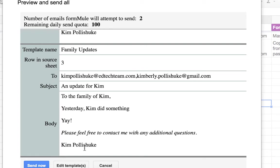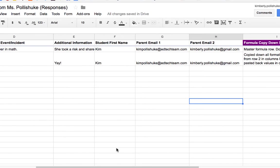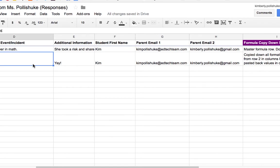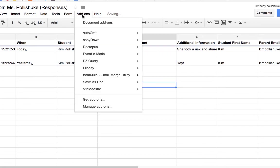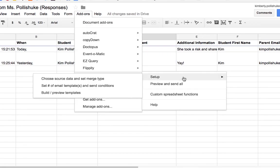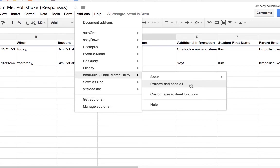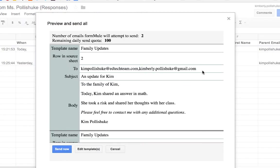So instead, what I'm going to do is click cancel, go into my sheet, go into the cell where I forgot the period, add a period. Go back to add-ons, Formule. I can go right to preview and send all. It will take me right back to that screen.